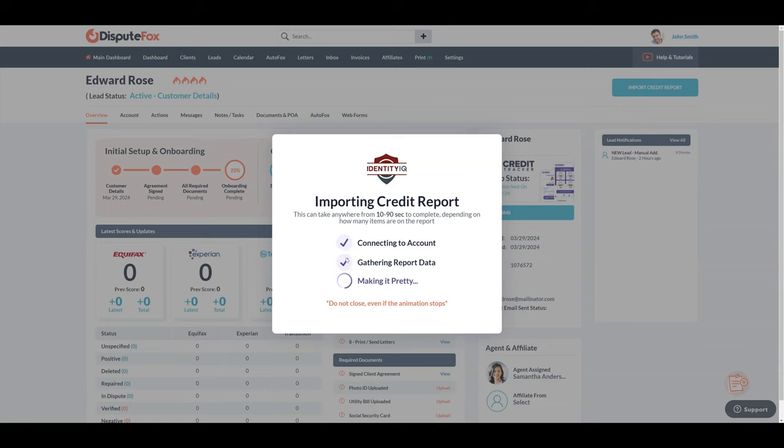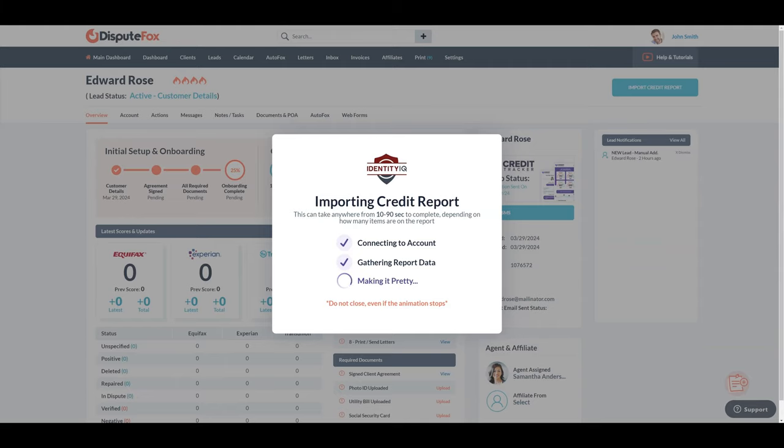Second, make sure the latest three bureau report has been ordered. It cannot be a one bureau report, it has to be a full three bureau one.